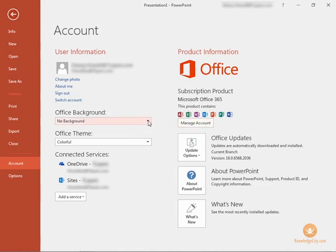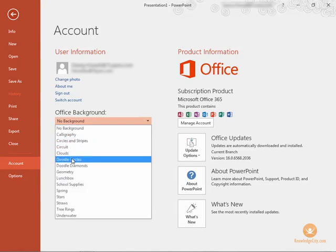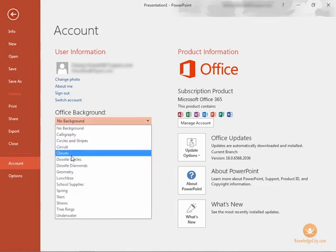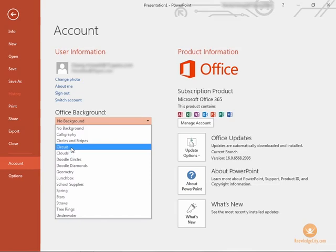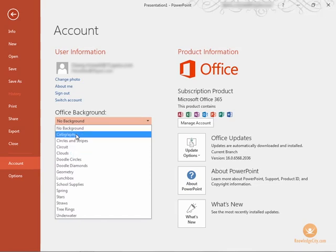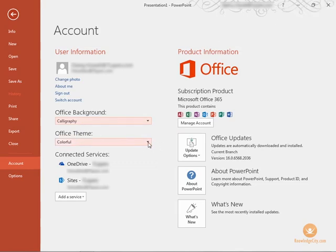We can change the office background. Currently we don't have a background applied but if we wanted a background here we could apply it. Let's say we want calligraphy. It just places an image in the upper right-hand corner of your screen and here we can set a theme.